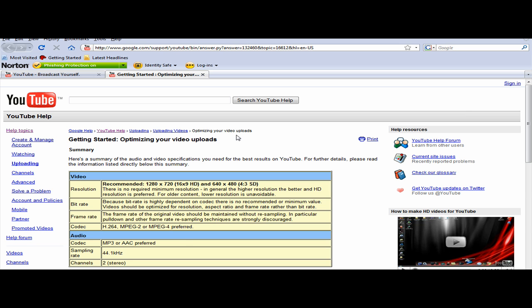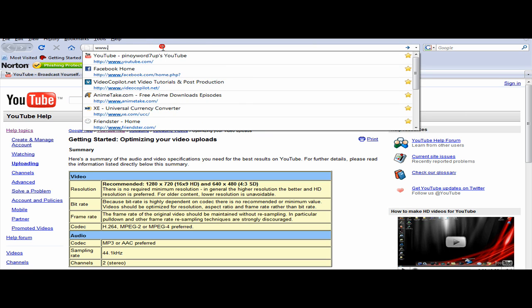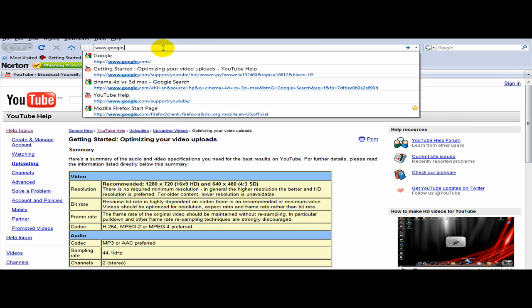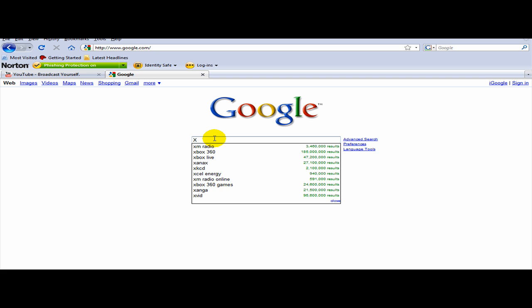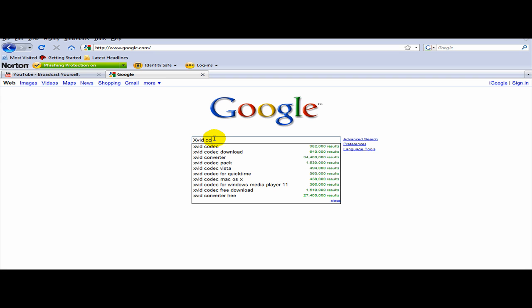That's easy things to do. Just go to Google and type XVID codec download.